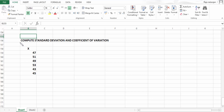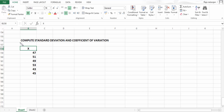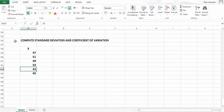Let's compute standard deviation and coefficient of variation from the available information. We have x equal to 47, 51, 49, 53, 43, 45. From this we have to calculate standard deviation.